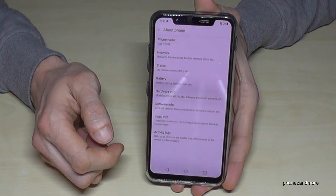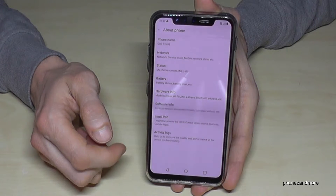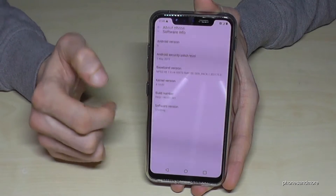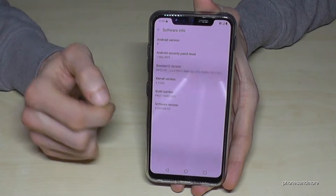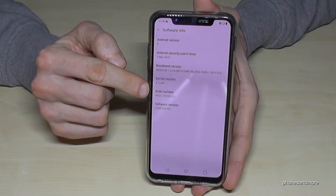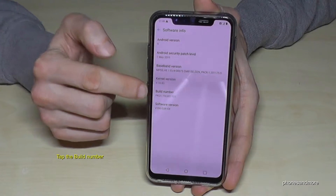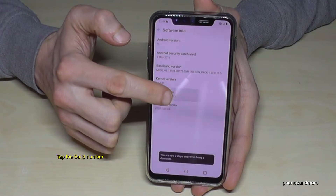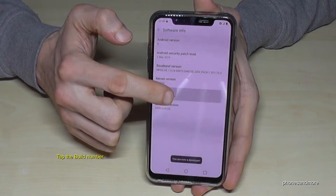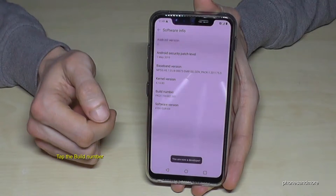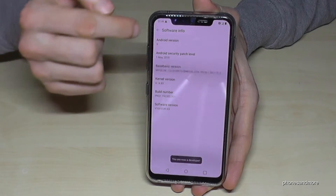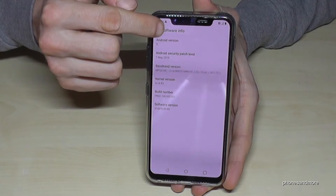So then we need the Software Info. Here we have the Build Number and we have to tap that Build Number seven times. And now we are a developer for the phone.